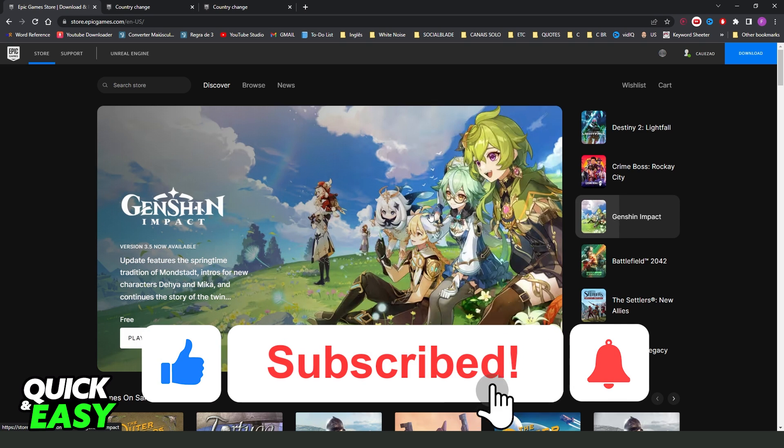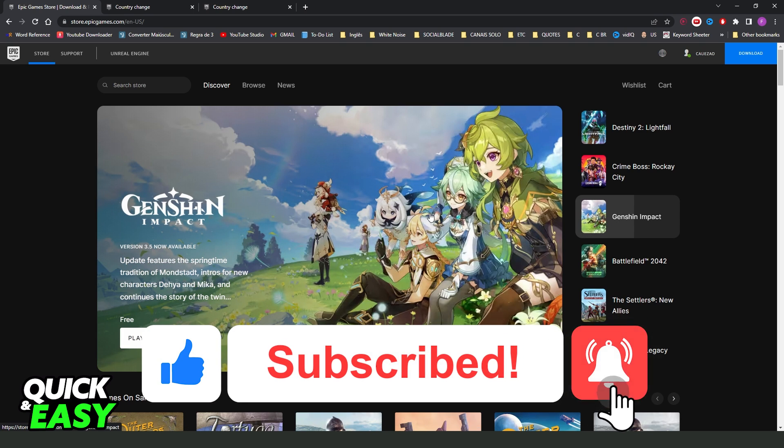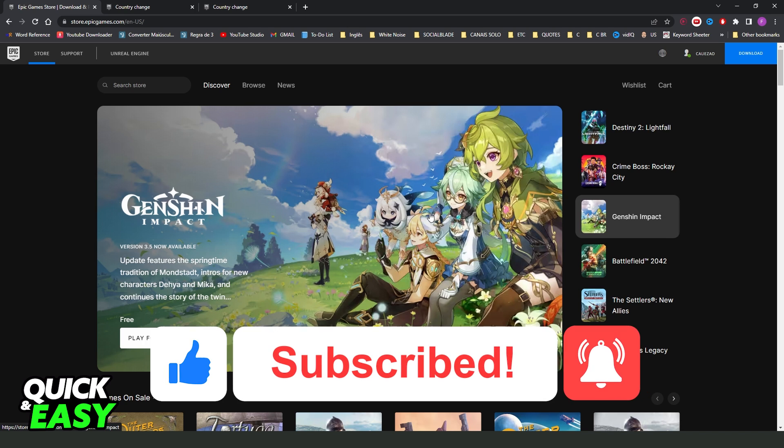So if this video helped you in any way, hit the like button and subscribe to our channel to receive more tips.